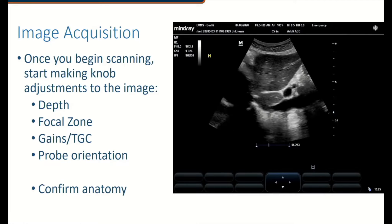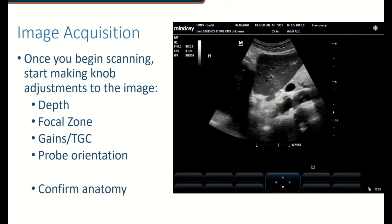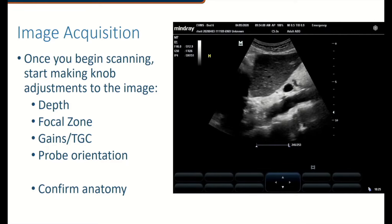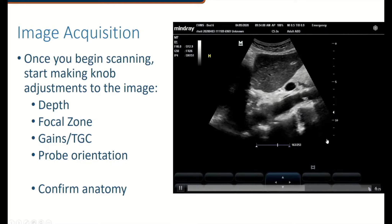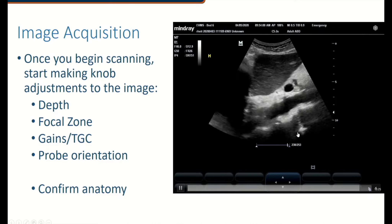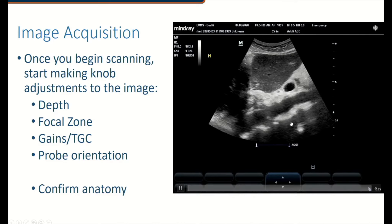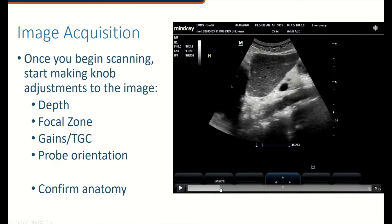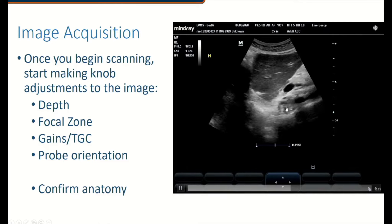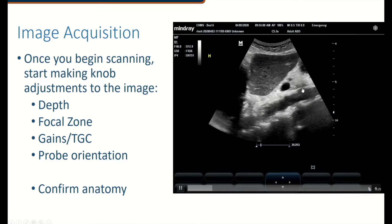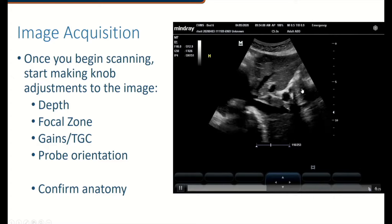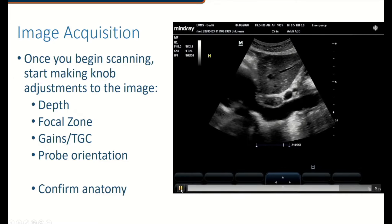As we measure and evaluate the aorta, I want to make sure that you confirm your anatomy. On this video, notice that I'm sliding between the right-sided IVC and the left-sided aorta — here is aorta, and here is IVC. You're going to see that they look quite different in a normal patient, though that distinction might be more difficult to identify if there is some pathology.